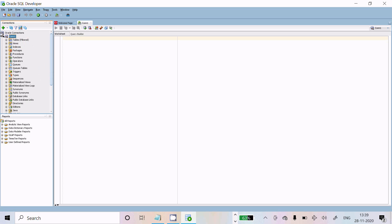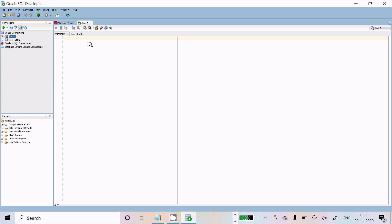This is the way we can use Oracle SQL Developer inside Windows 10 operating system. I hope this video is helpful for you. Thanks for watching. See you in the next video. Thank you.